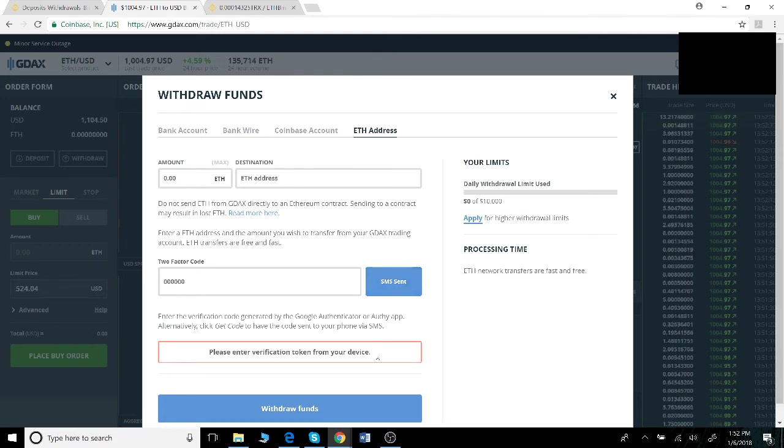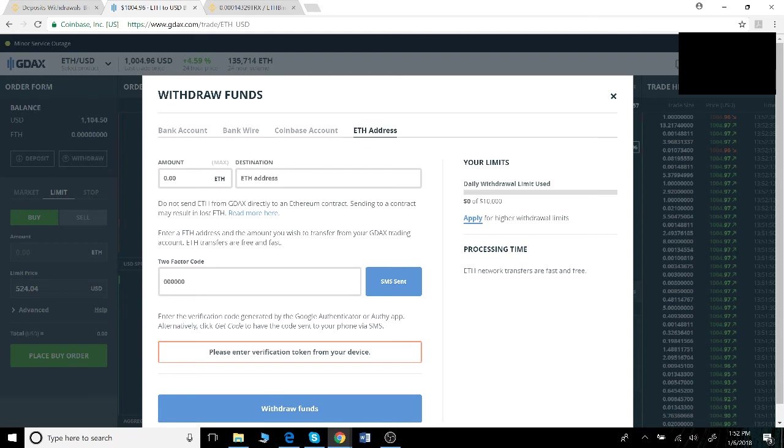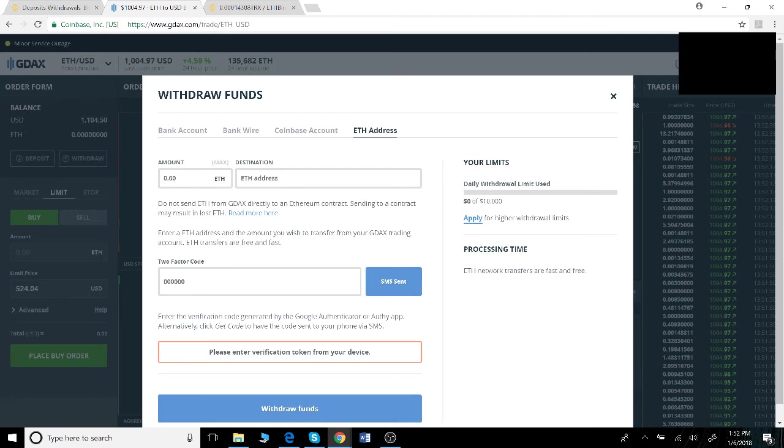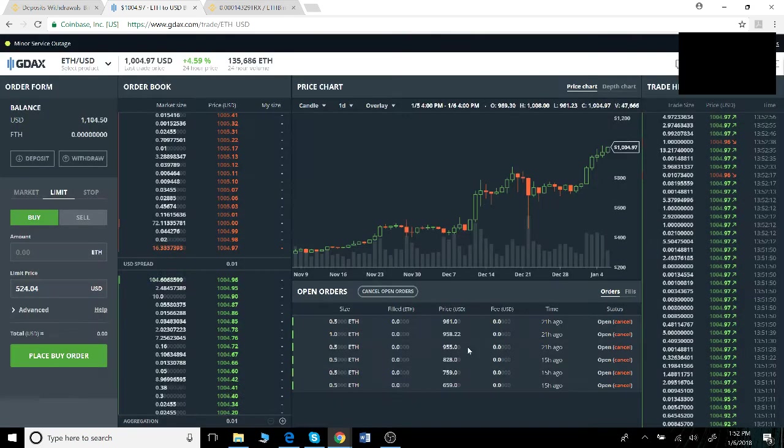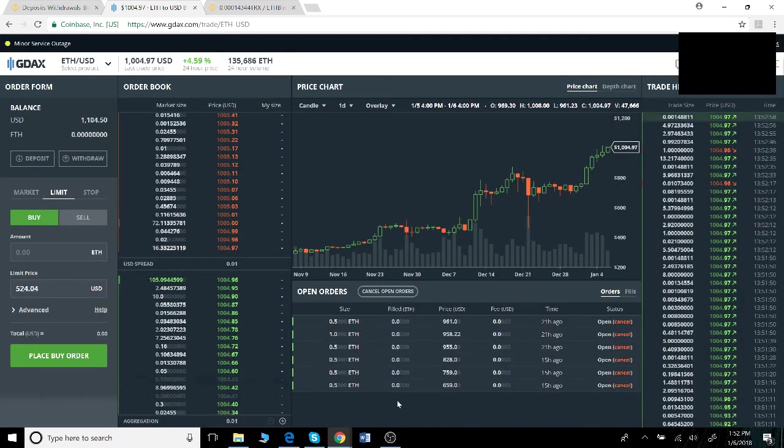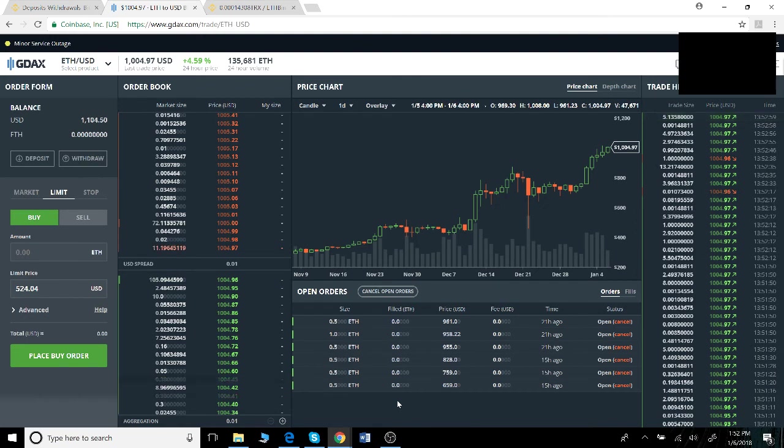Once you click here and type in that two-factor code, you have your destination pasted in from your Binance and the amount you want, click withdraw funds. Once you click withdraw funds, you should get an email indicating that a withdrawal request has been made. As soon as the withdrawal and deposit goes through, you'll also get an email, probably from Binance.